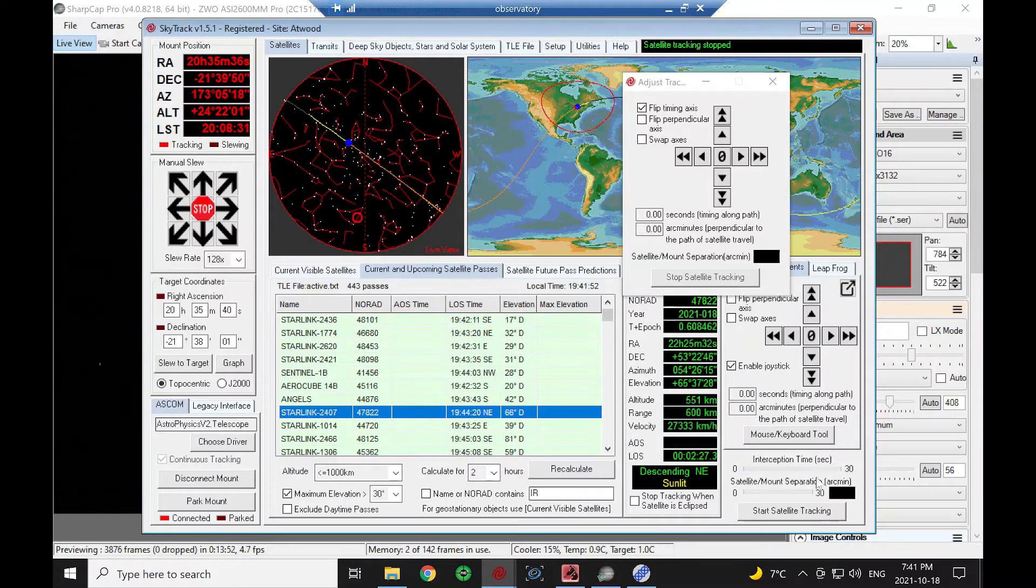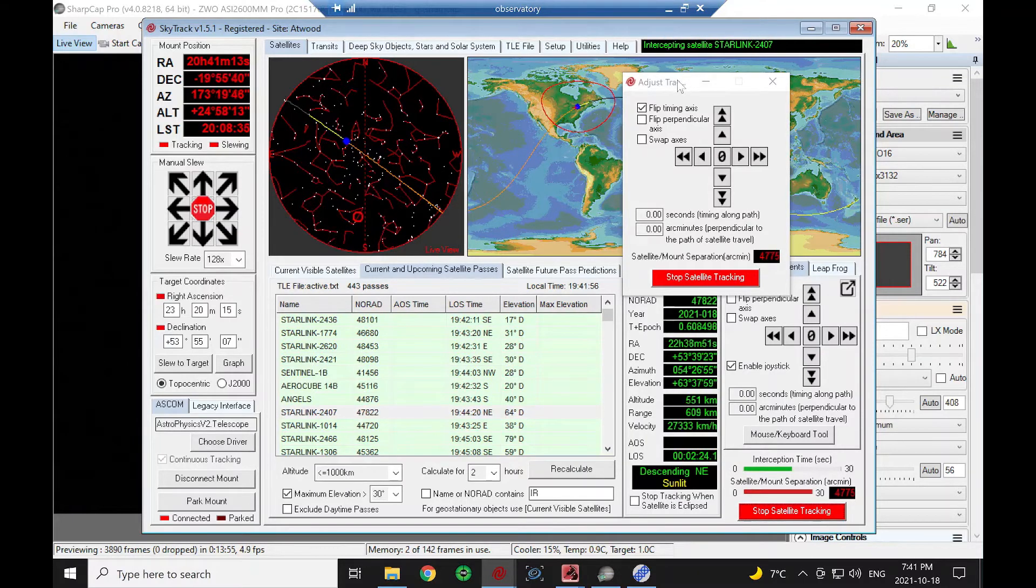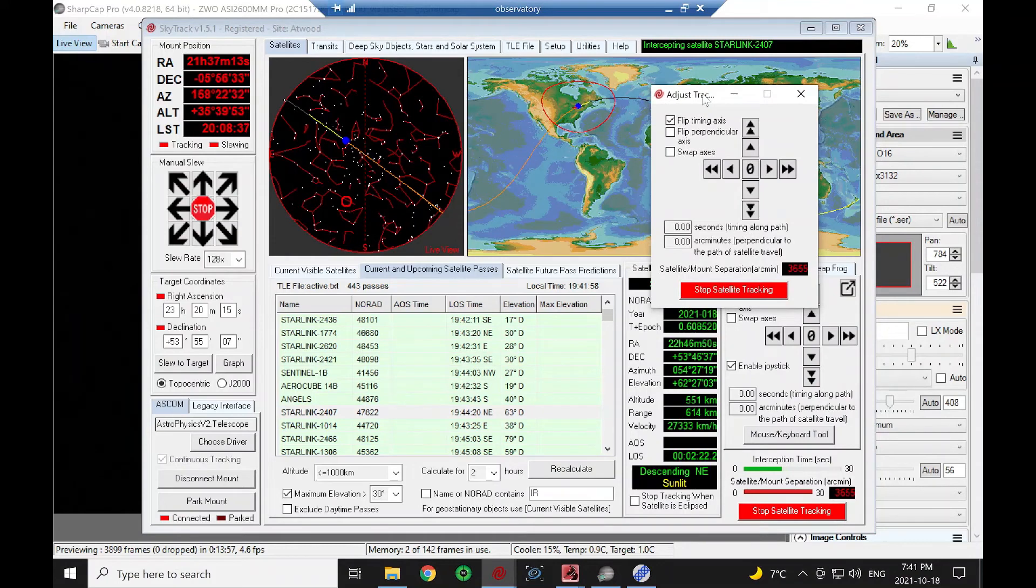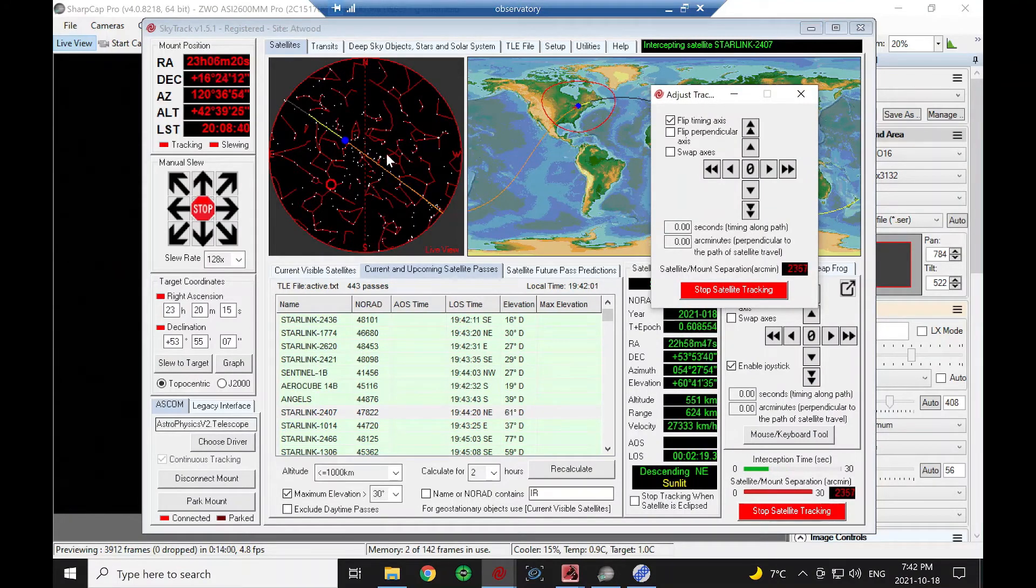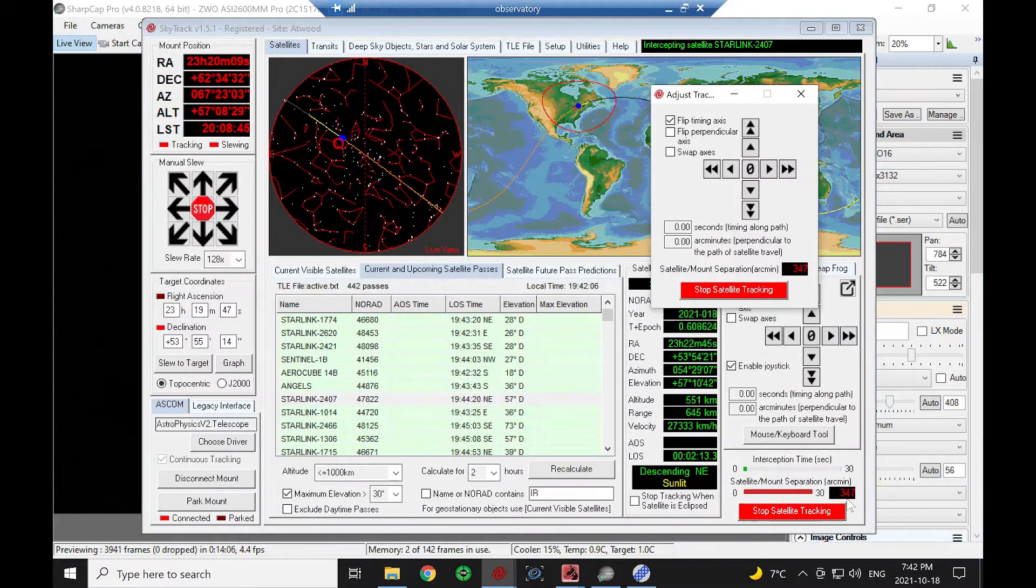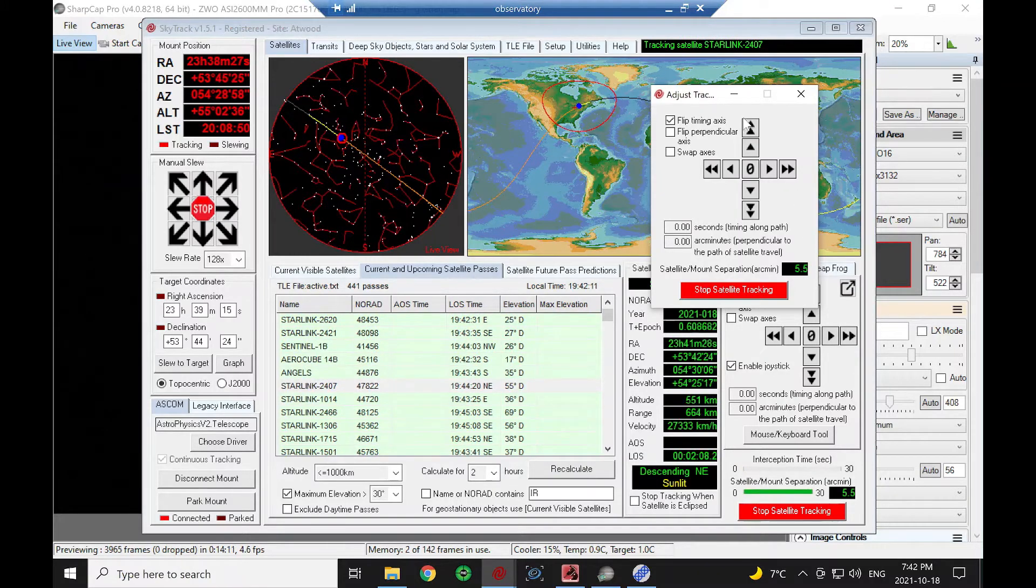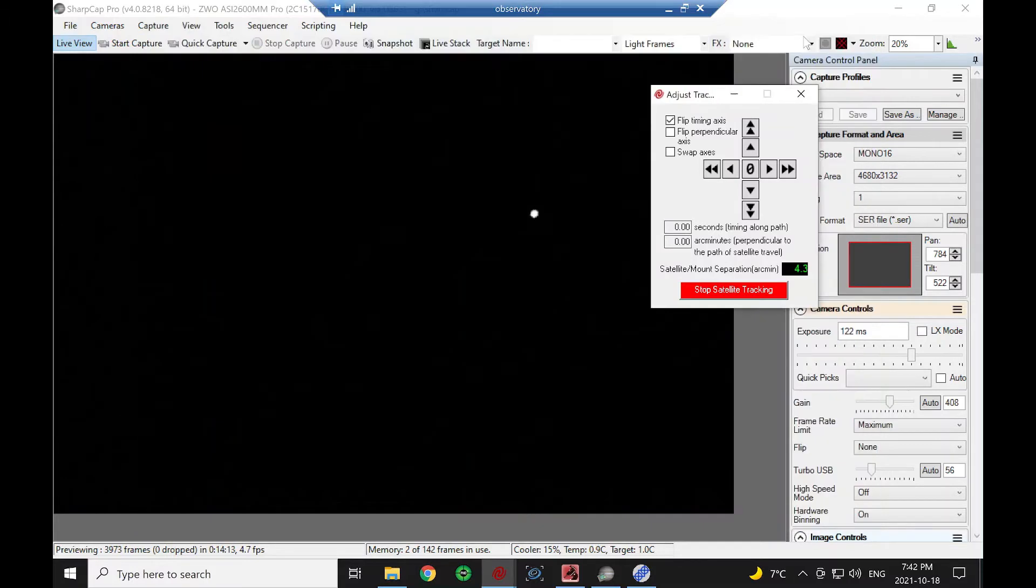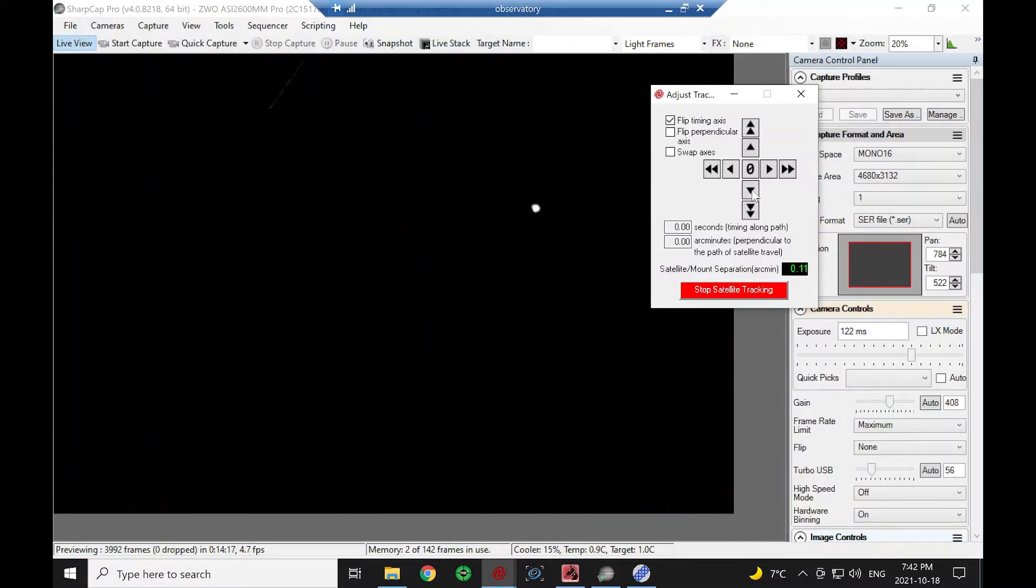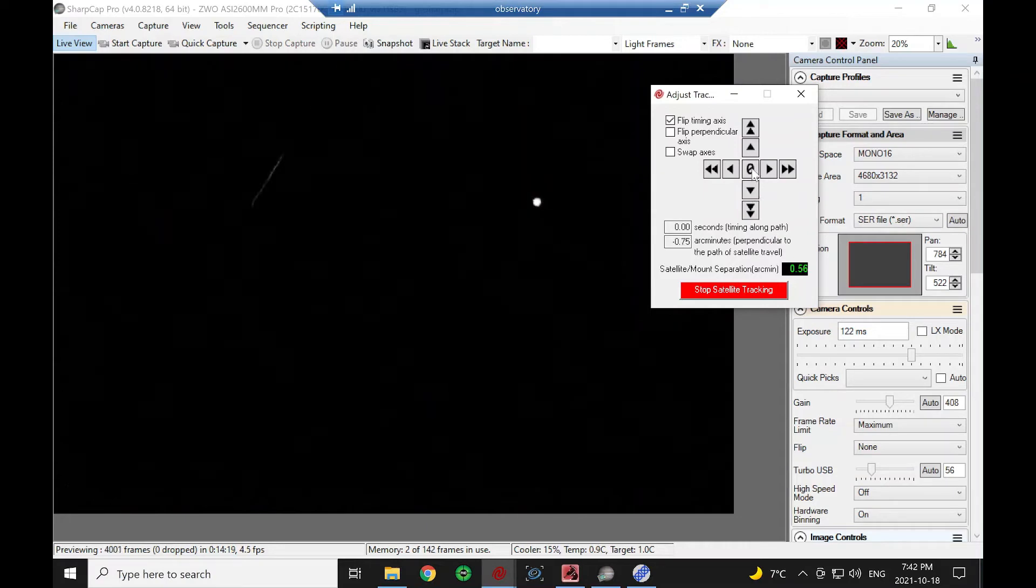Let's see if we can get this Starlink. Not all the Starlinks are visible because some have anti-reflective material on them and they don't reflect the sunlight too well. The mount is coming up, there's our separation, that number is going down, and we're green which means we should be in the field of view. There she is.